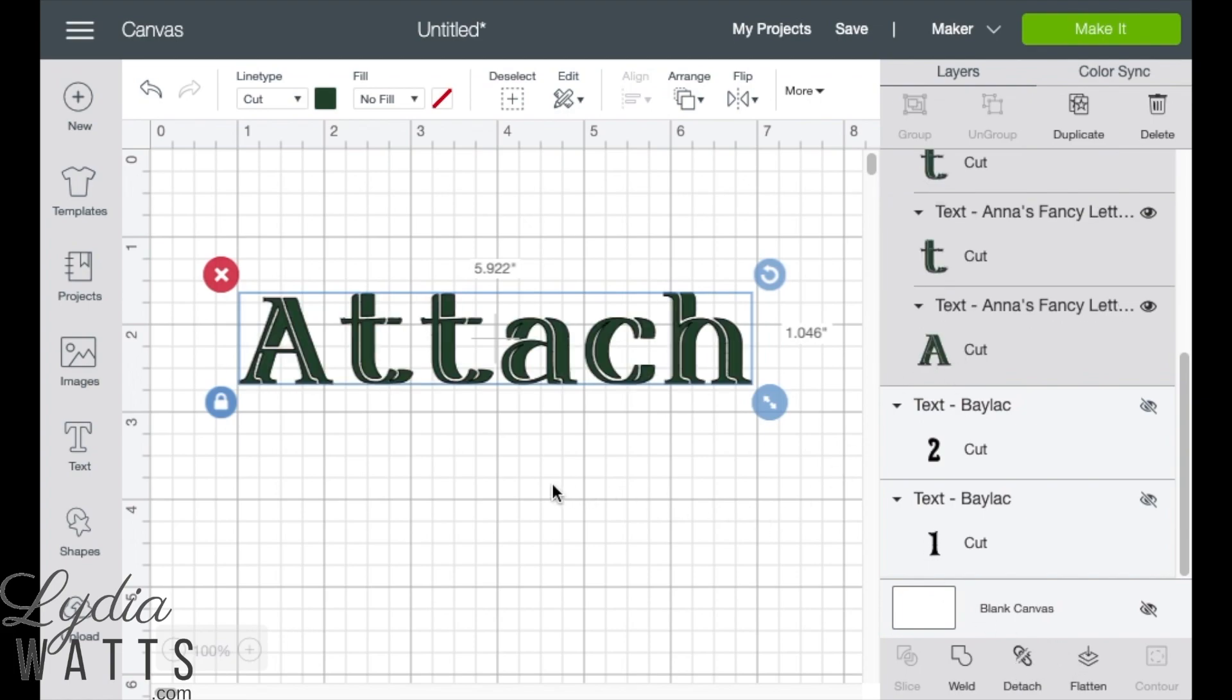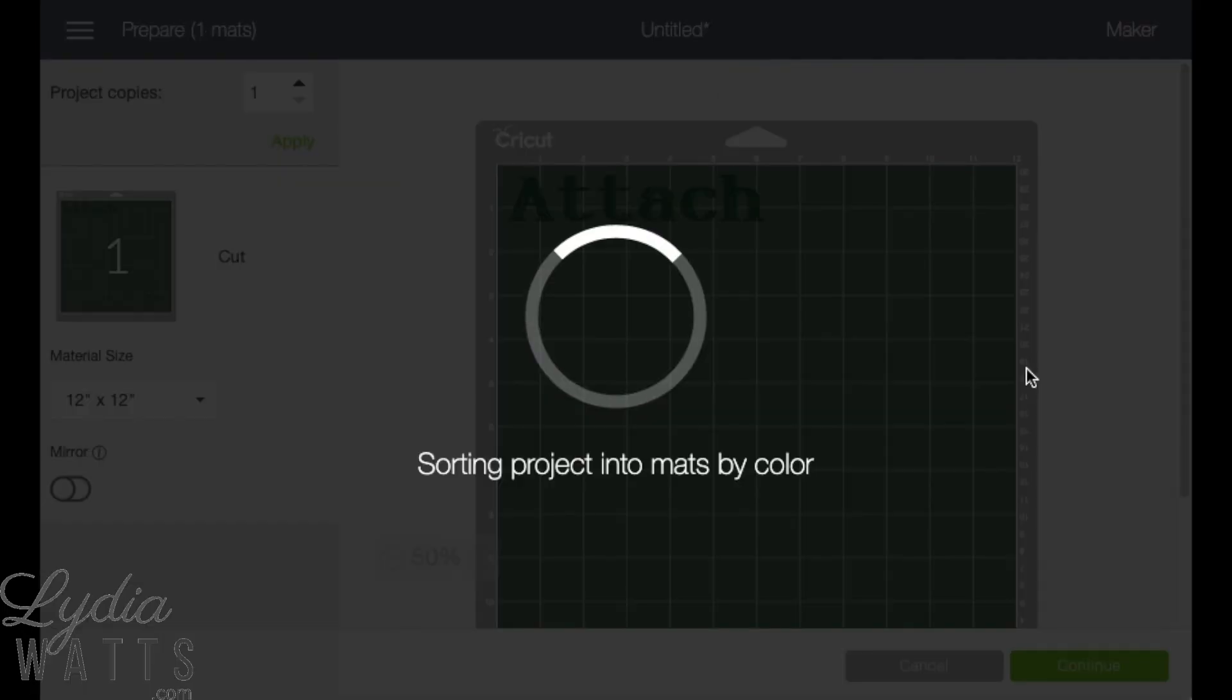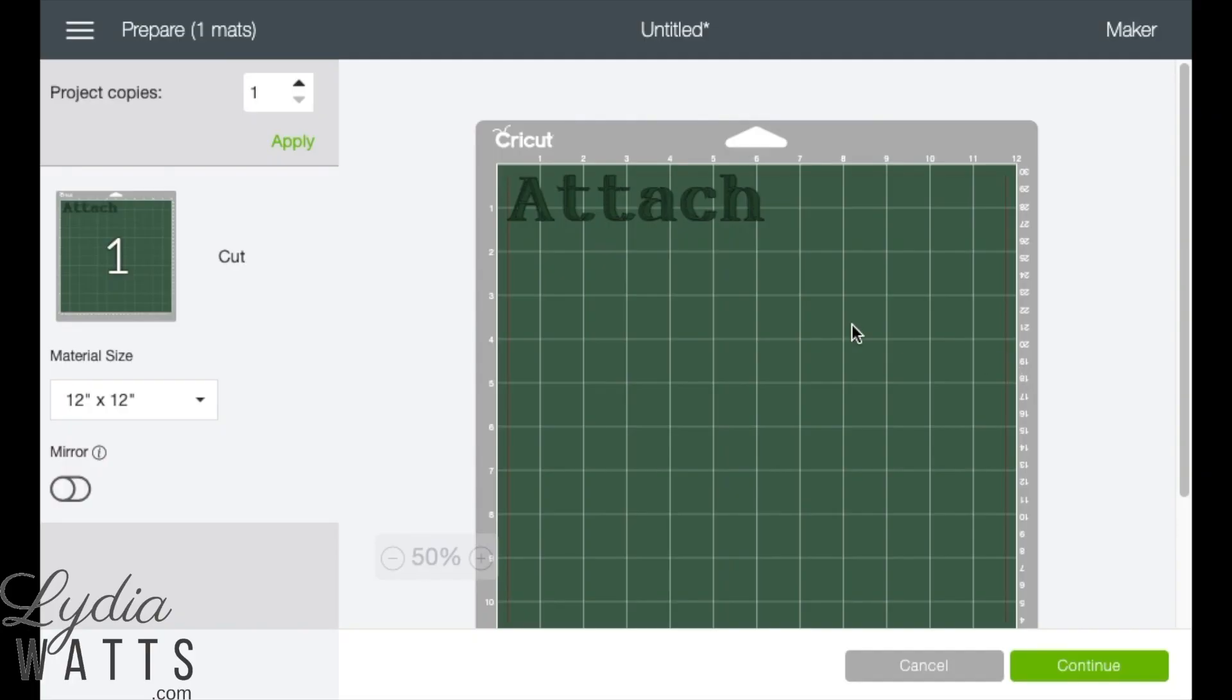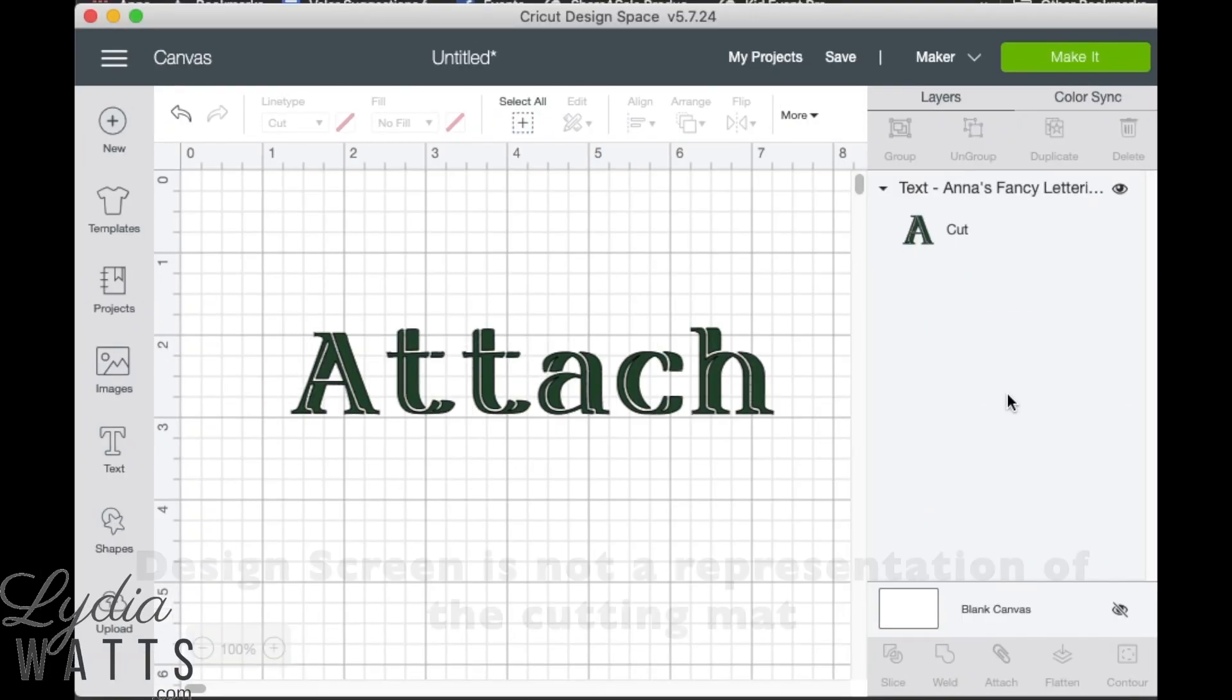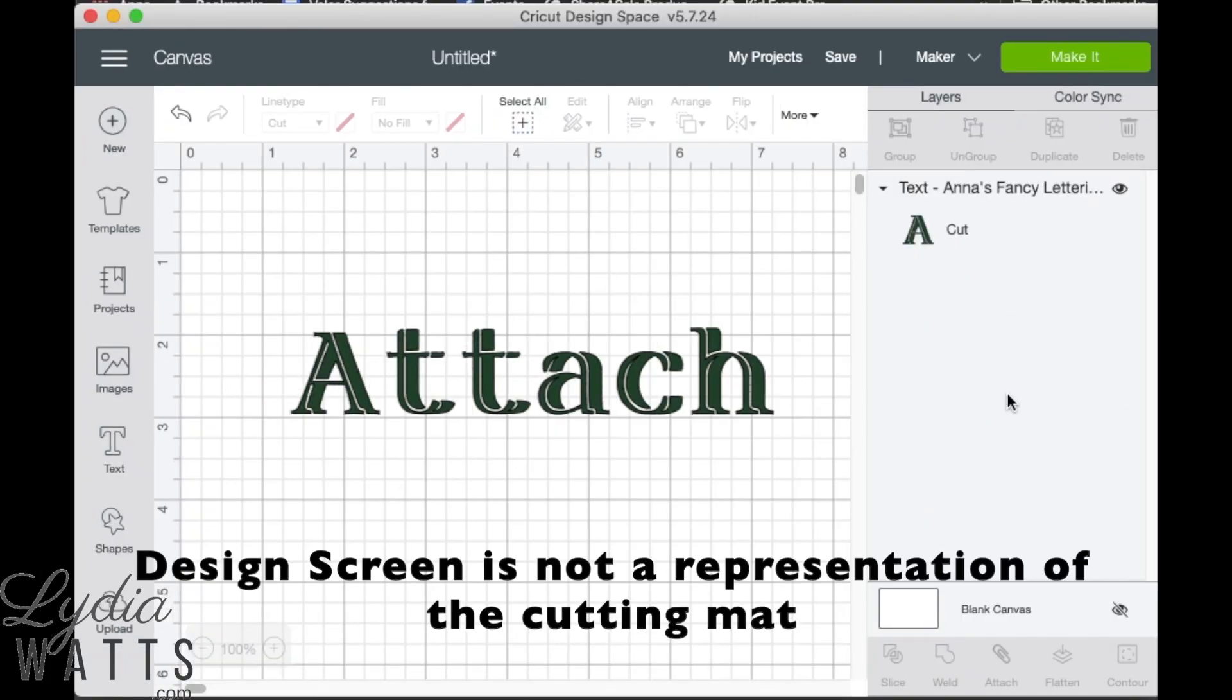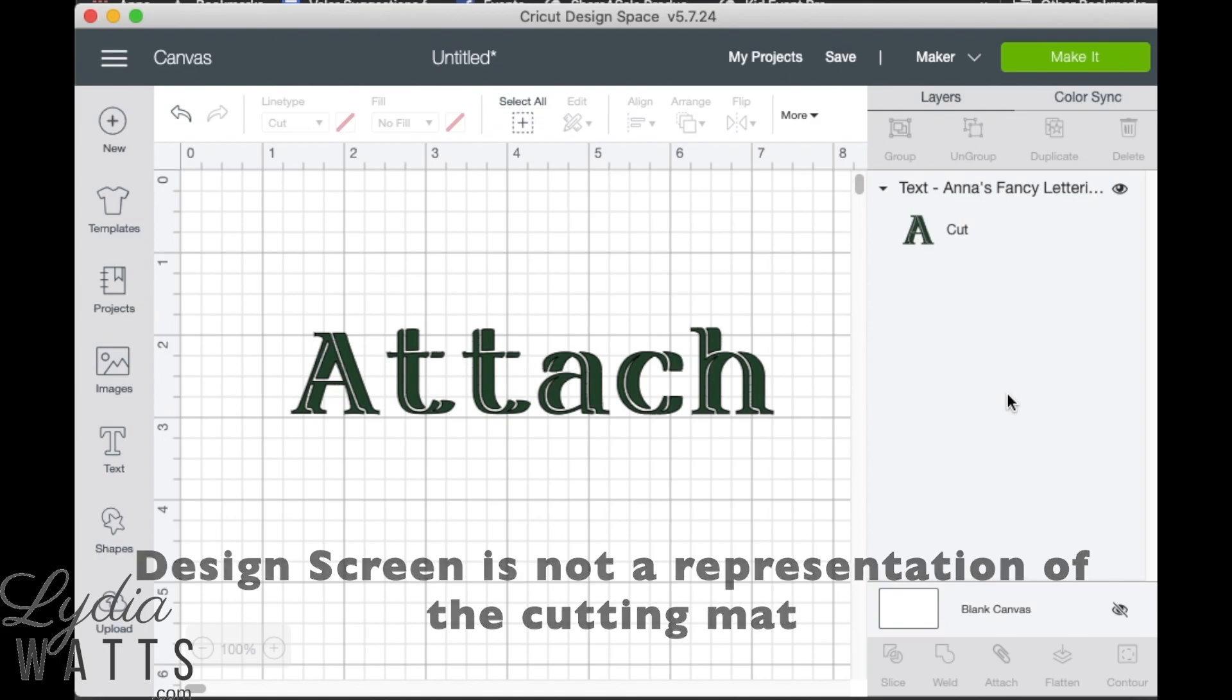Now that my text is attached, I can click make it and it will stay together on the cutting mat. Remember that the design screen is not a representation of your mat. The prepare screen is what will actually cut.